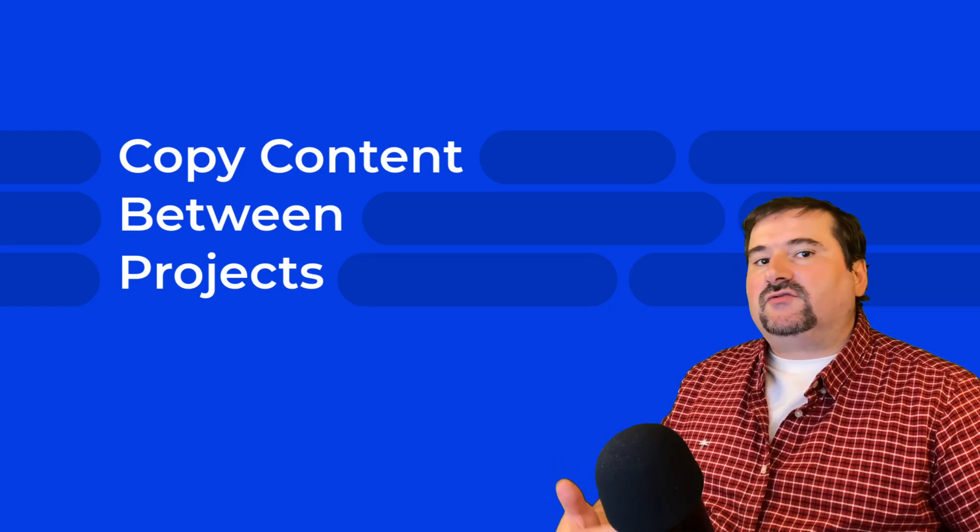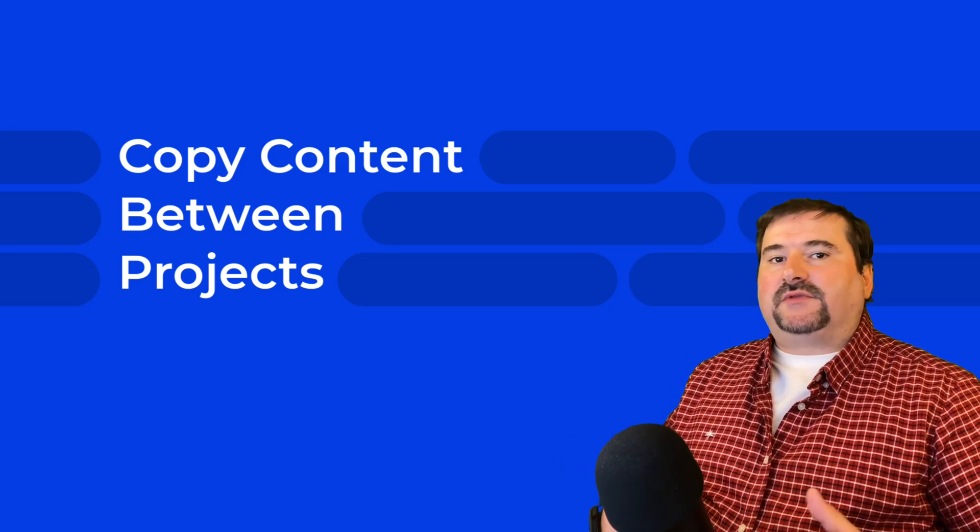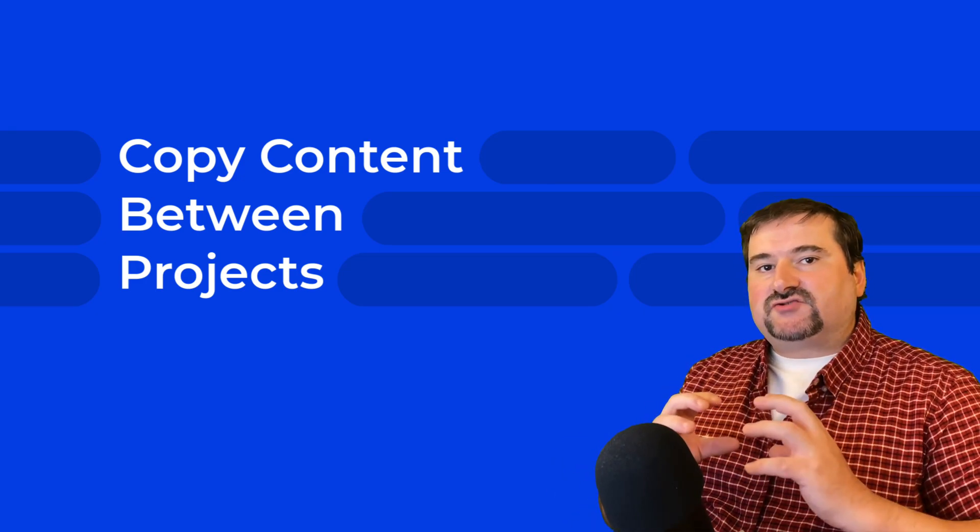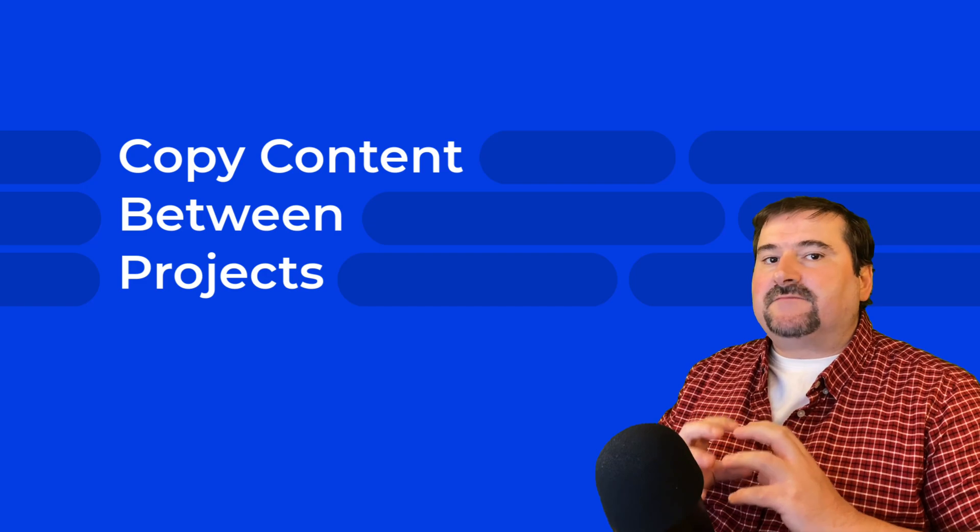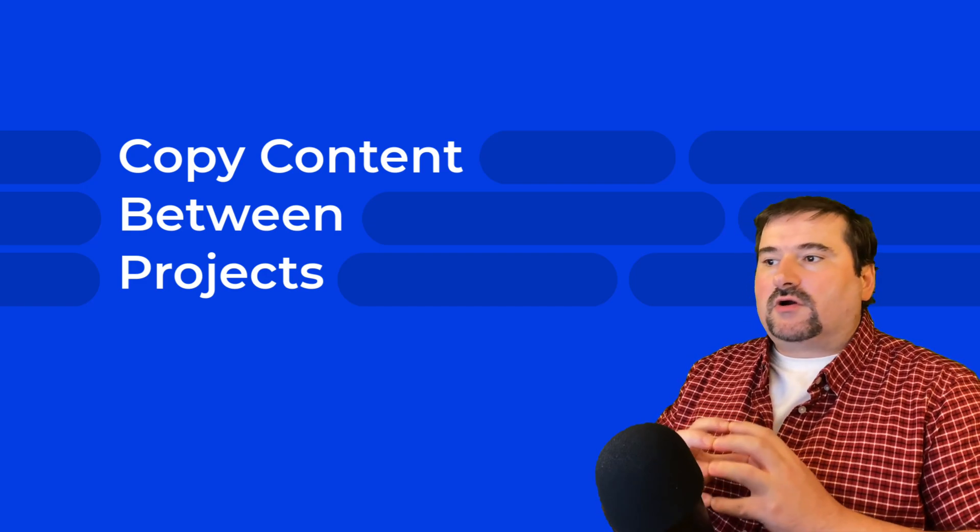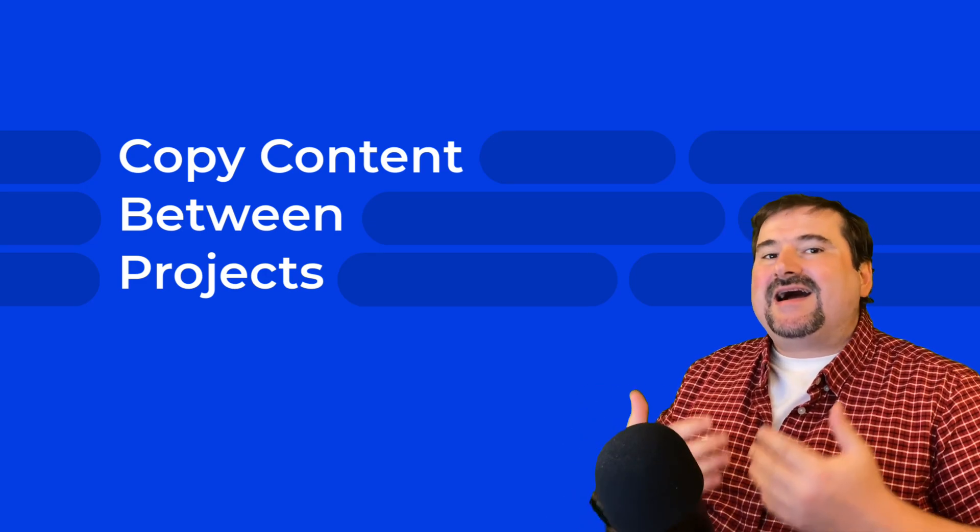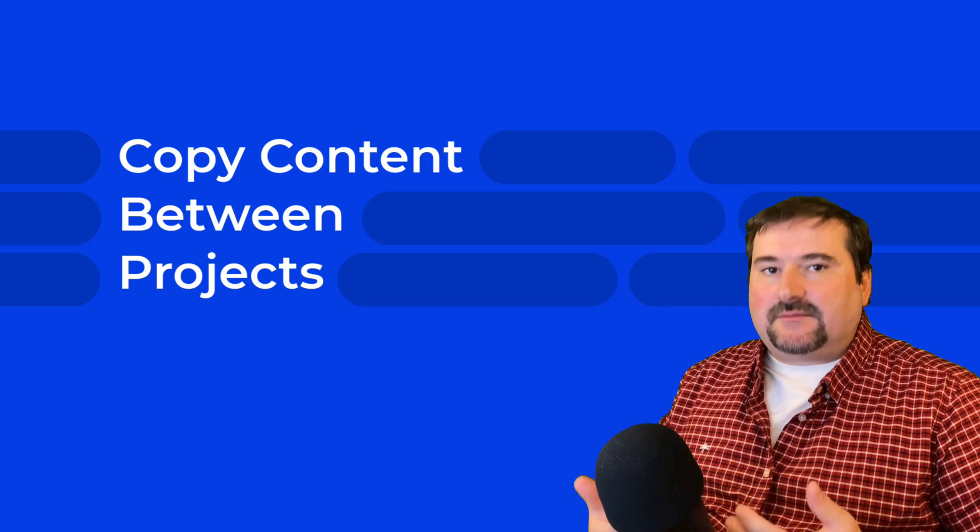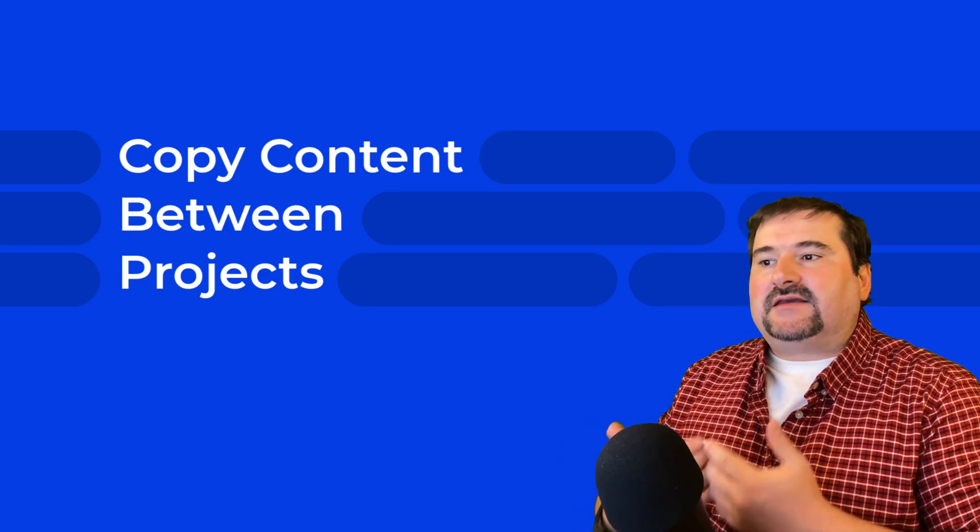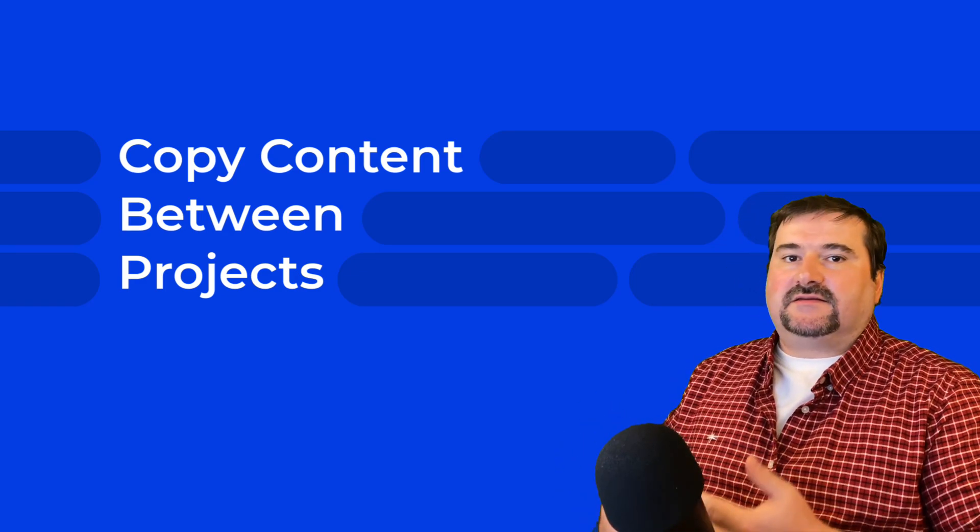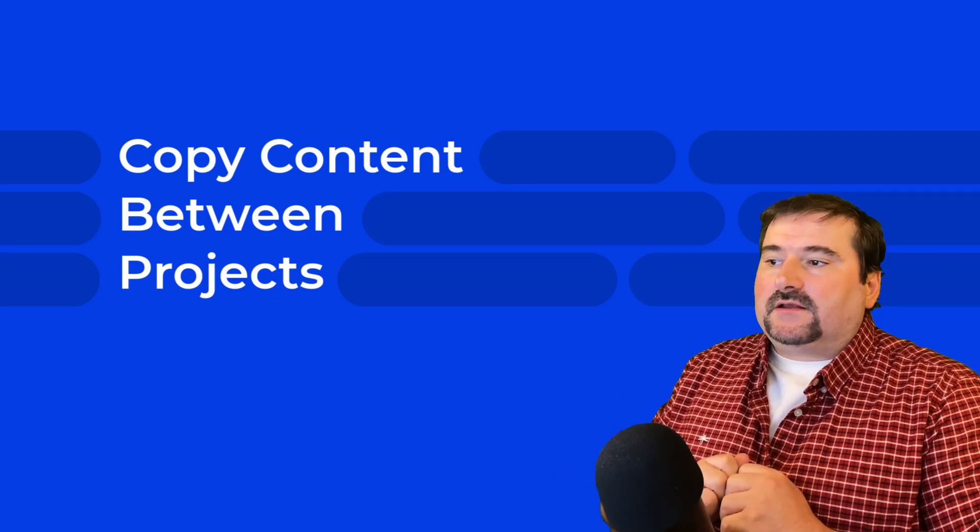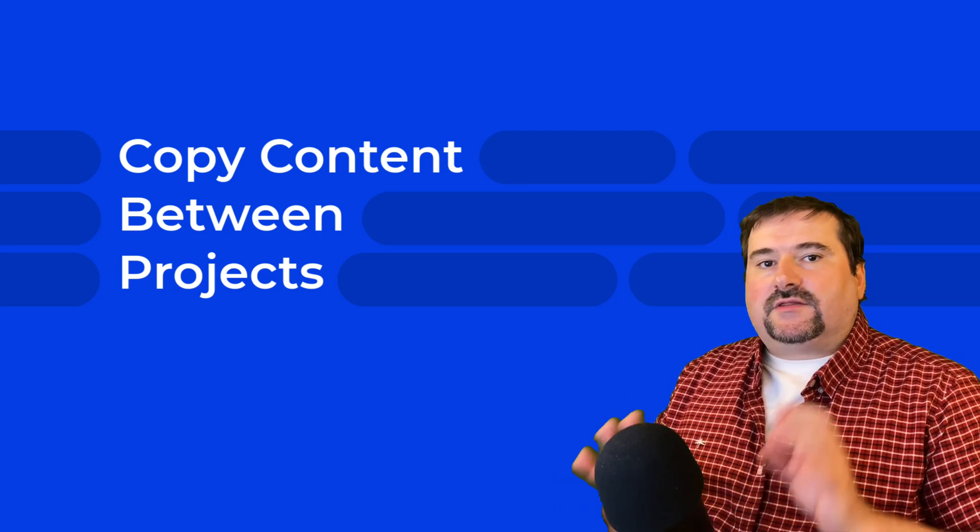So how can you do it? Descript doesn't have a place where you can centrally store some files you use a lot or compositions or any other things apart from the templates, which are a different thing. And they don't really work very well in this scenario. So here's how to do it.